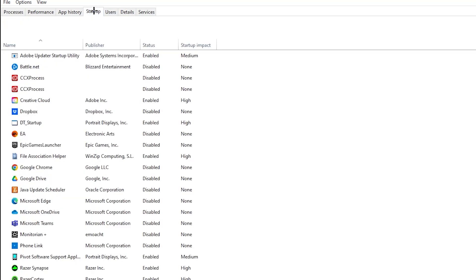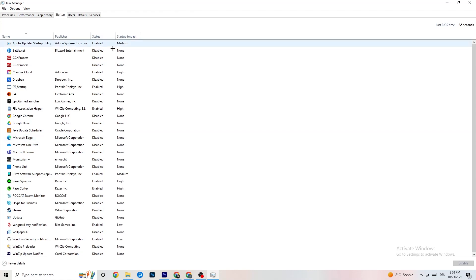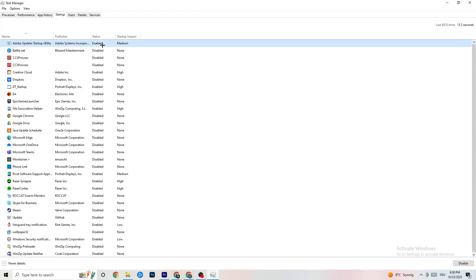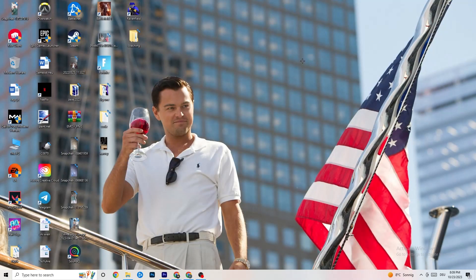Still in Task Manager, click on the Startup tab. As you can see, I've disabled nearly everything. Disable every single program that is auto-starting in the background to decrease your GPU and CPU usage. Right-click any program you don't need and click 'Disable'. Do that for every currently running startup program you don't need. Then close Task Manager.